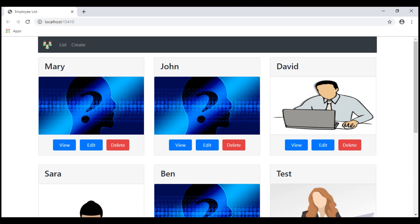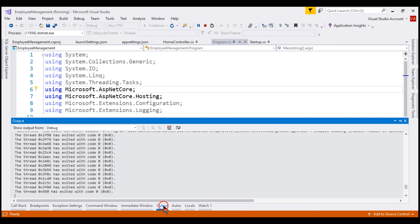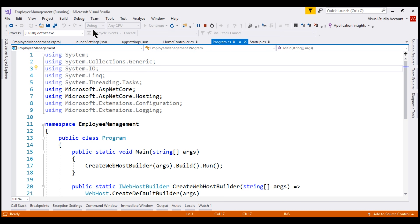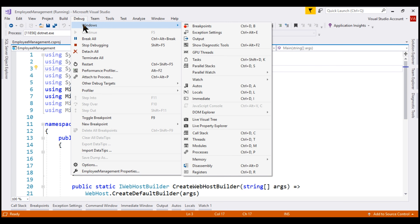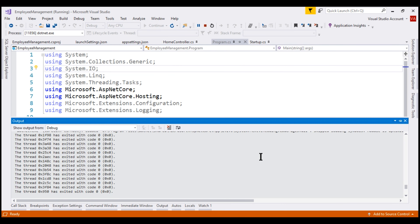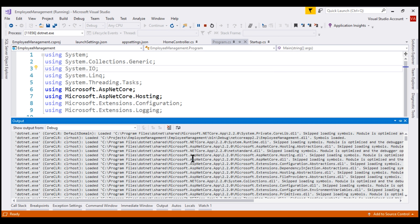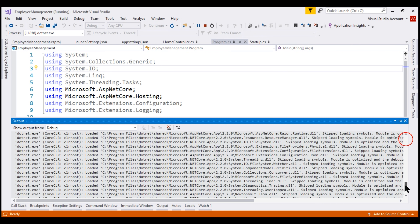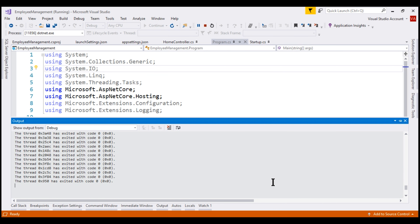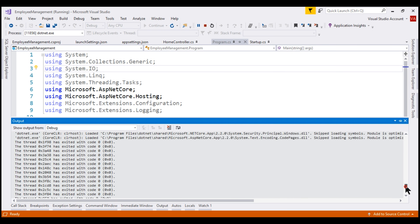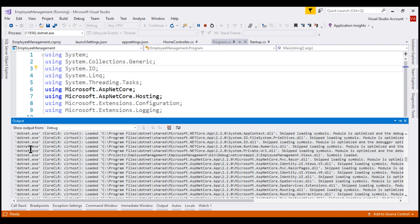Now, if we take a look at the output window within Visual Studio — if the output window is not present, to open it click on Debug, View, and then select Output — notice within the output window we have a lot of information dumped by the process .NET.exe. If we scroll all the way down, we have a lot of messages related to thread has exited with code 0. At the moment, we are running our project using the out-of-process hosting model.